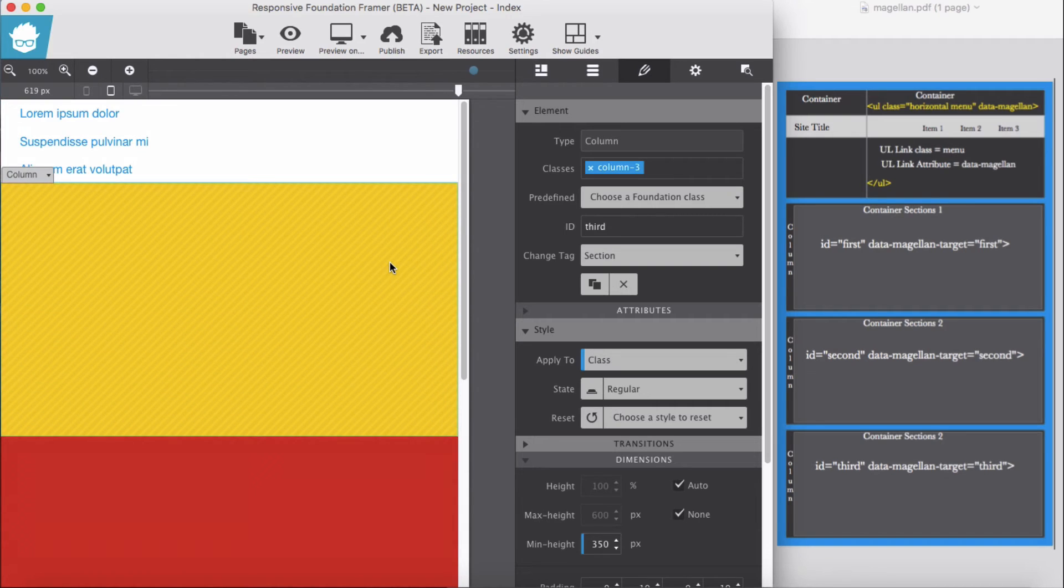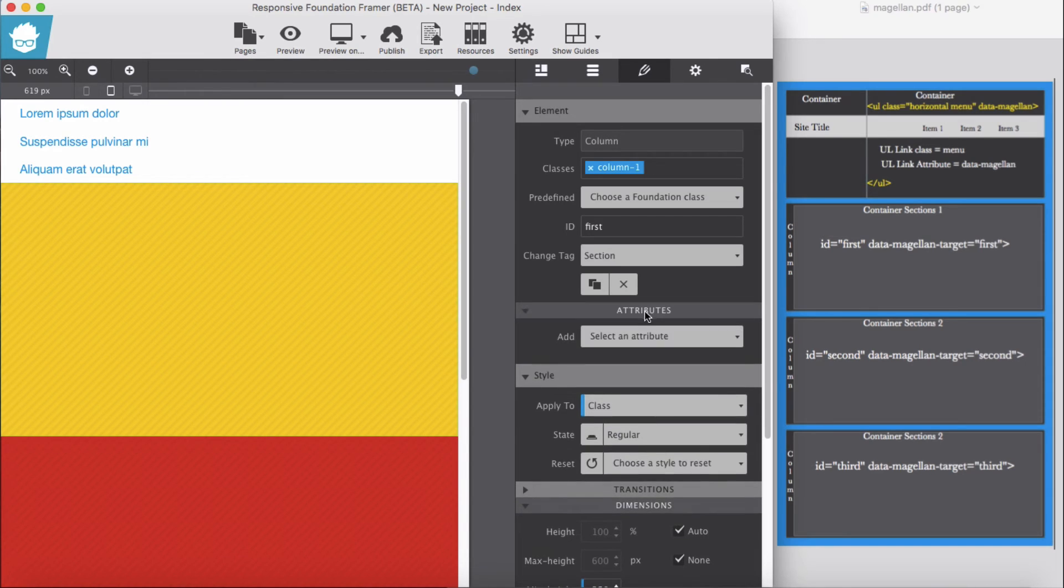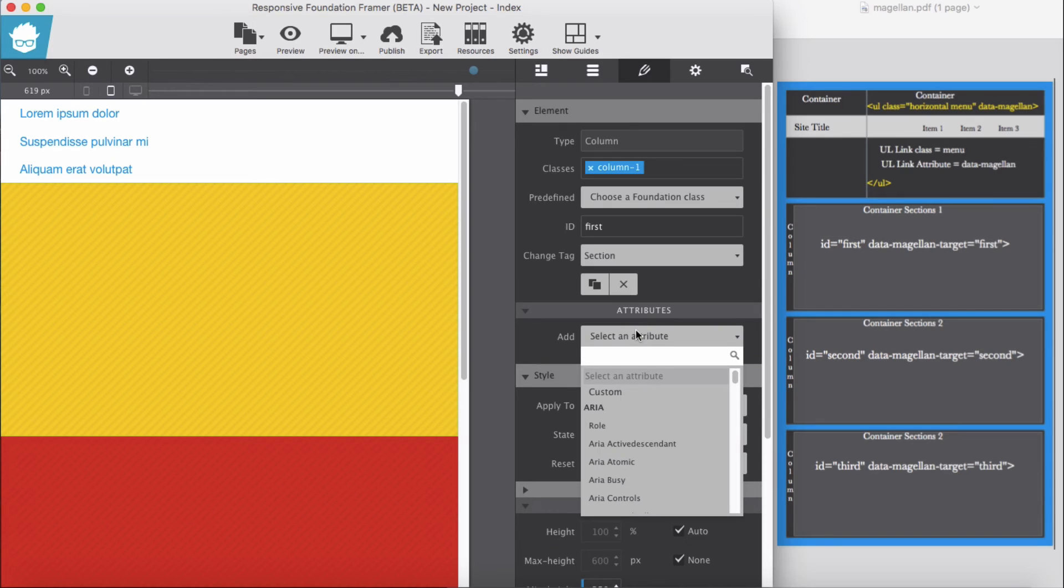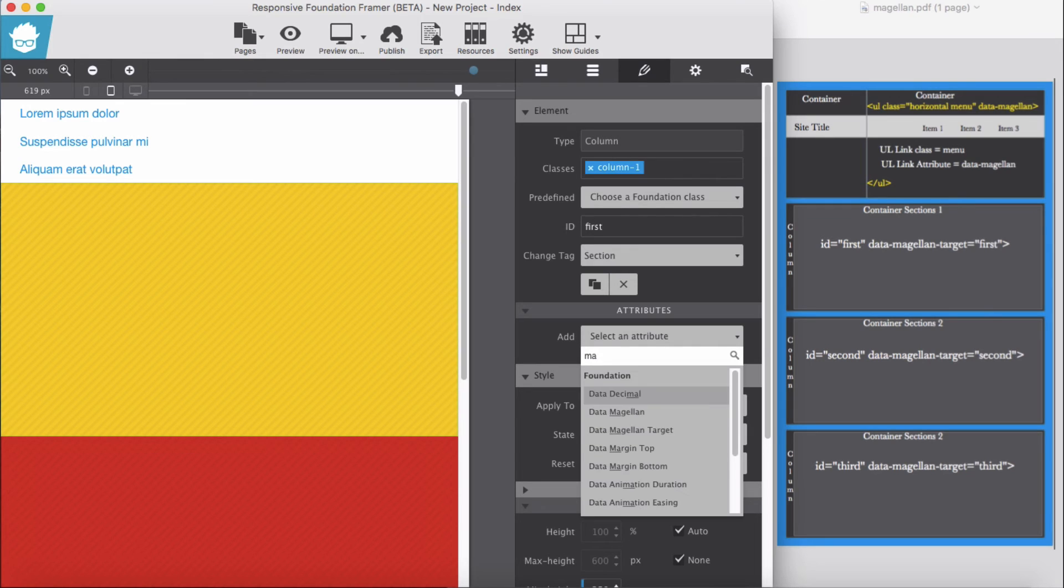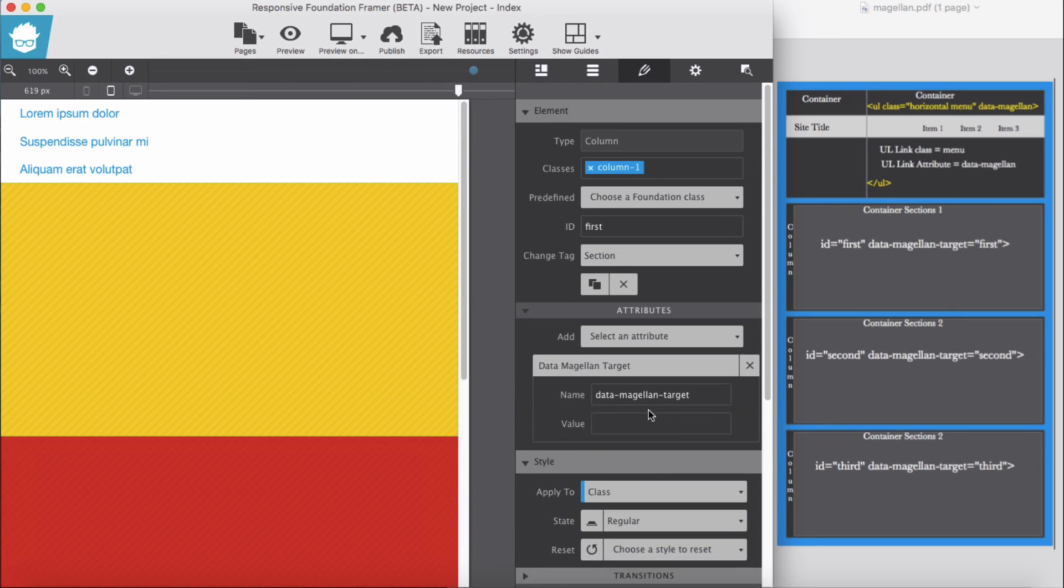So for each of this section we have to add data-magellan-target, because these are the area we are going to target later on. Okay, for attribute we add data-magellan-target, data-magellan-target. The value, since it's the first section, we add first.